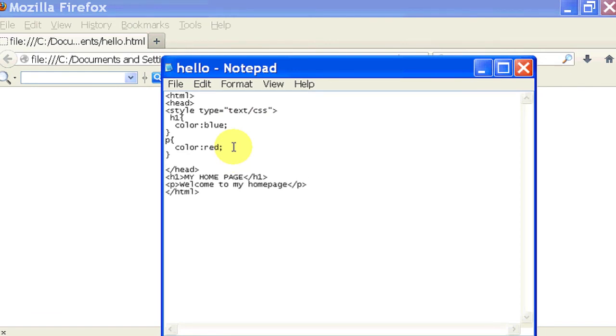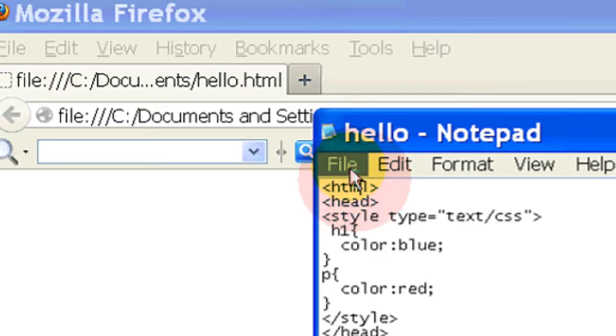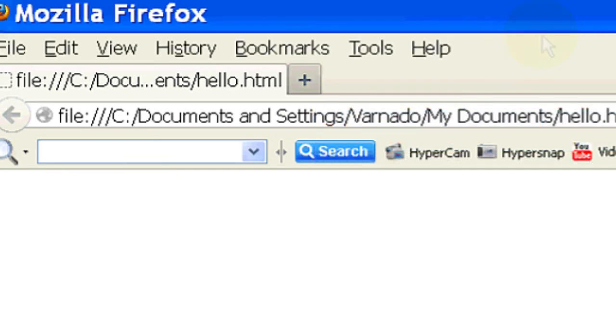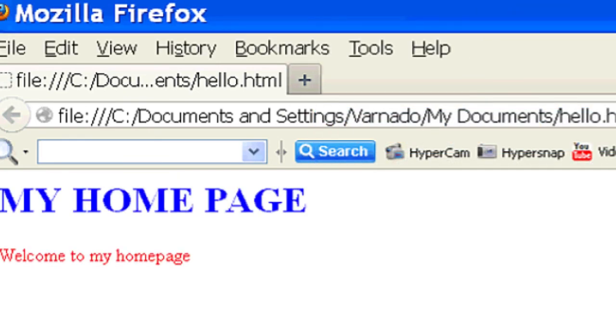So closing with the style. And refresh it. And now you can see our header is now blue, and our paragraph is now red.